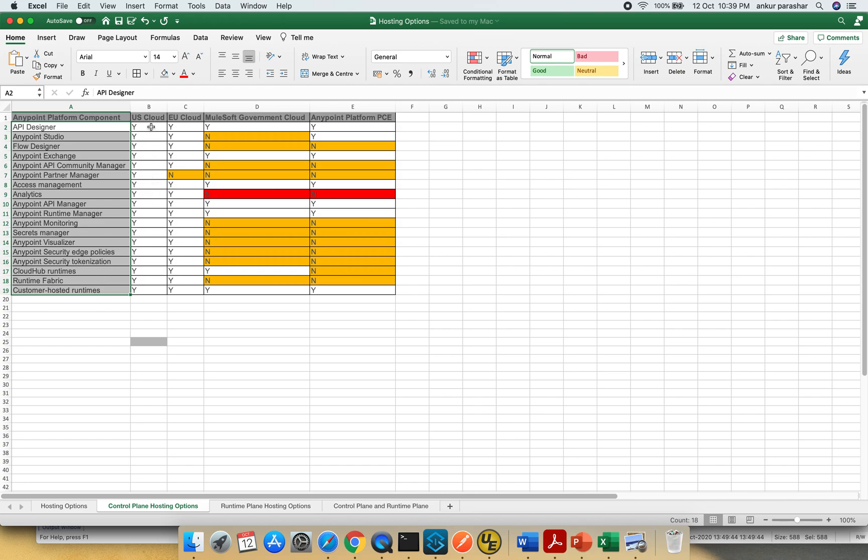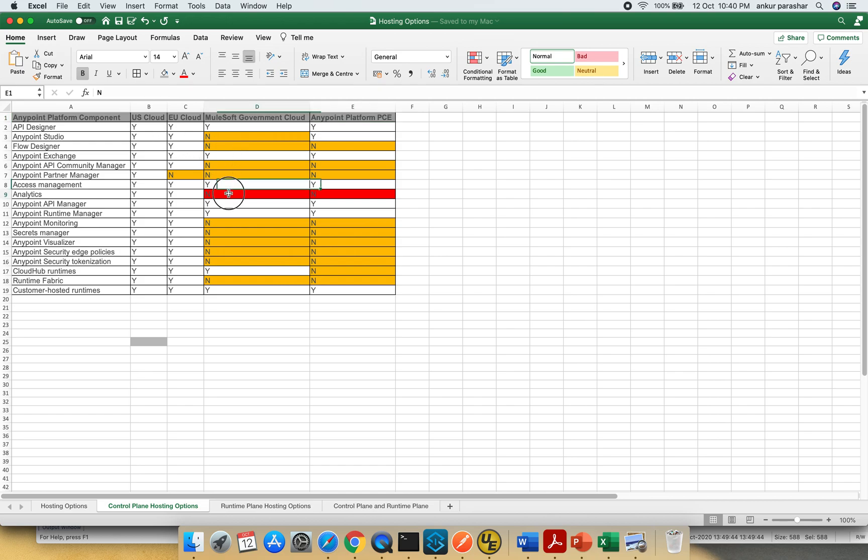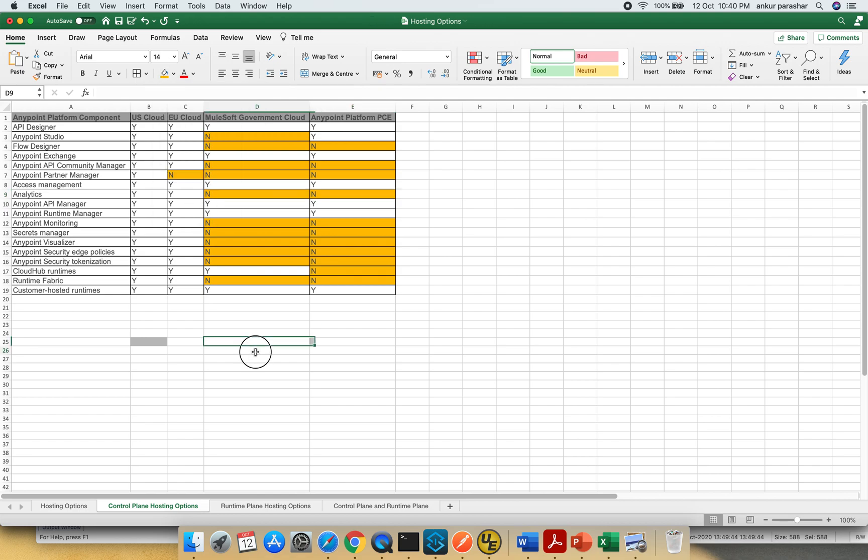These are the CloudHub versions which are on the public level which are being exposed or available for consumption. This is for the private cloud edition and you can see the yes and no which are being marked. Now I need to change this color one second.